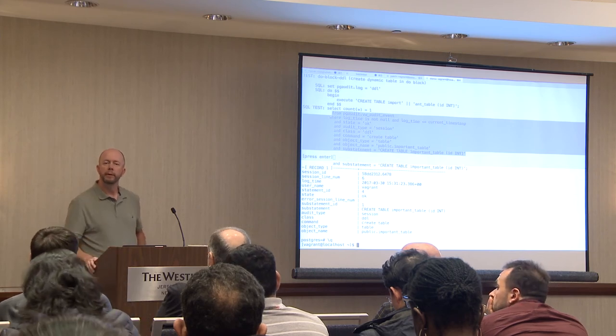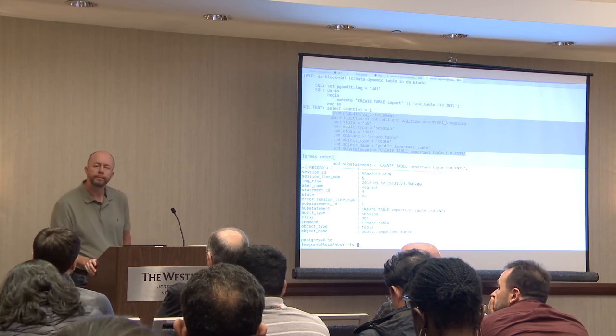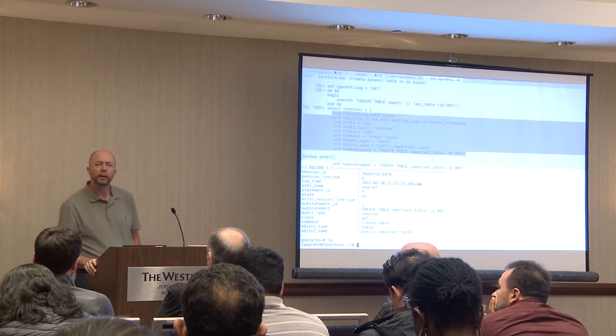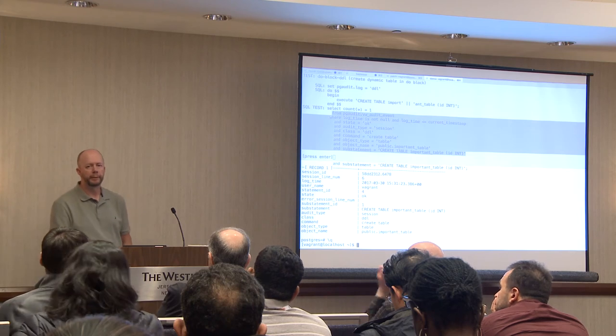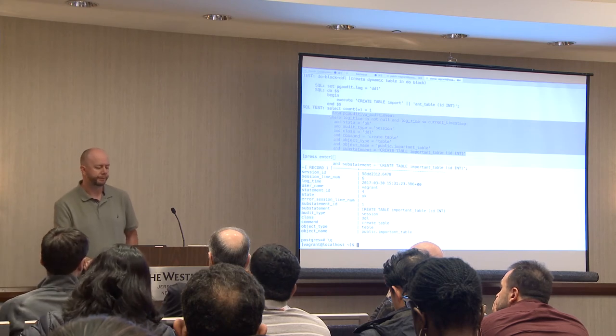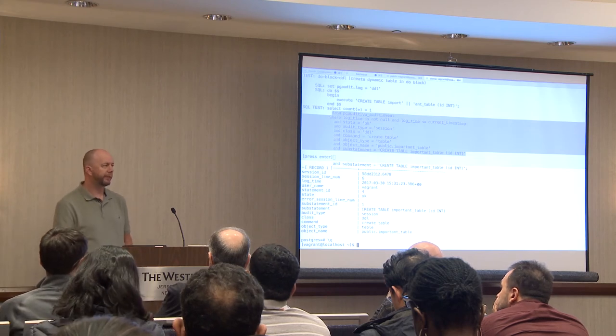Question: Are CREATE POLICY statements audited? Yes, they are.